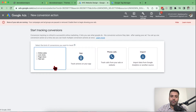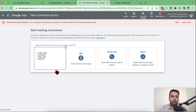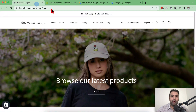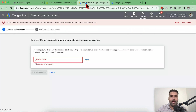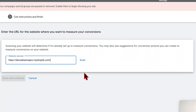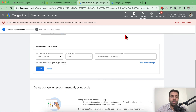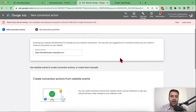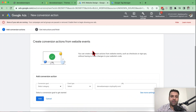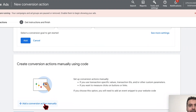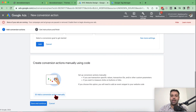From there, click on Website because we will be tracking an action on our website. Once you do that, it will ask you for the domain name — you can add in your domain name. I'm just going to copy the URL and paste it here, then click on Scan. Now we'll have the conversion action screen showing up. We need to scroll down and click on 'Add a conversion action manually' because we will be using Google Tag Manager.